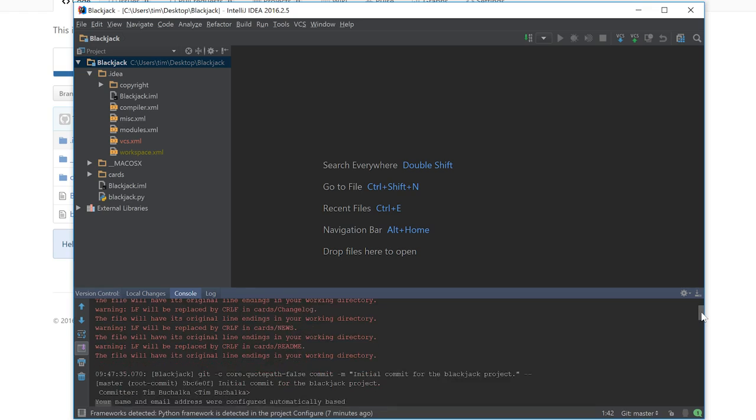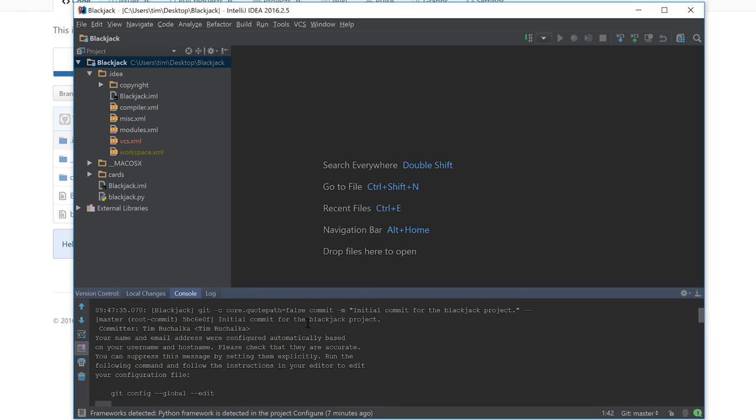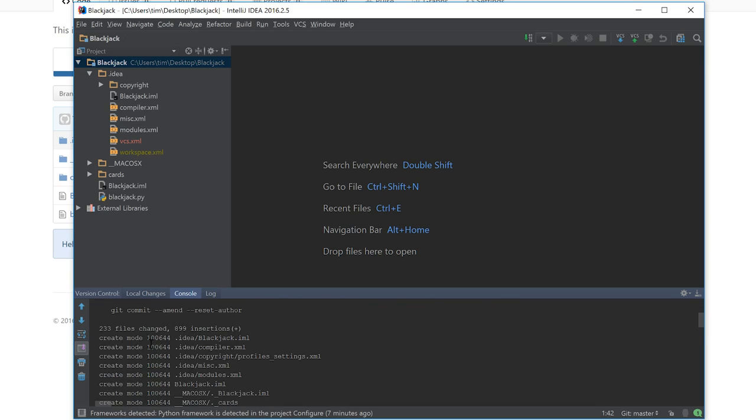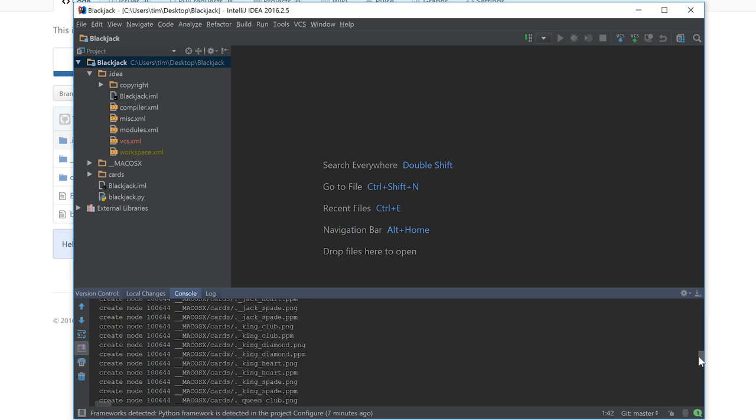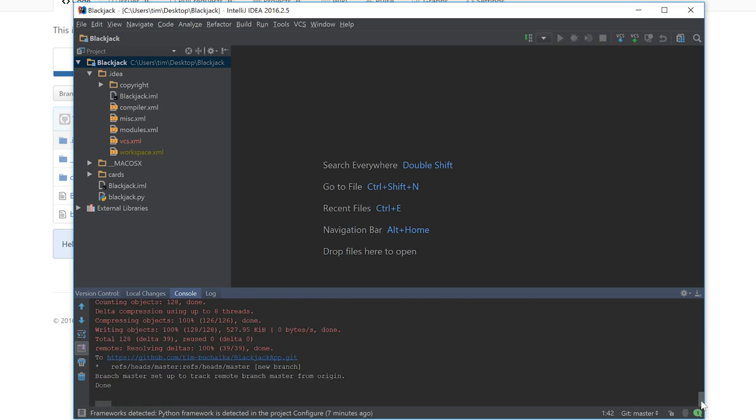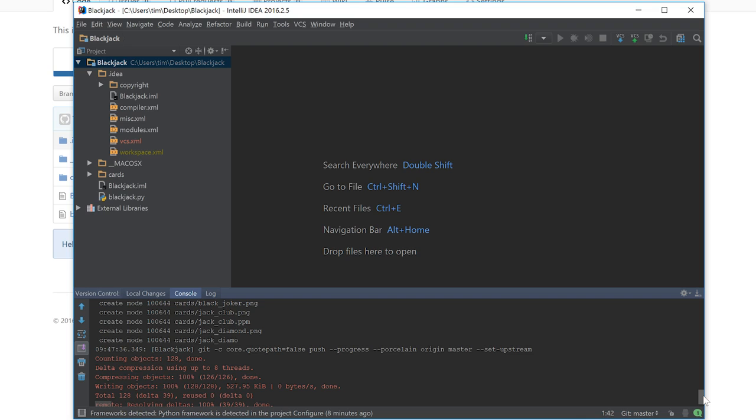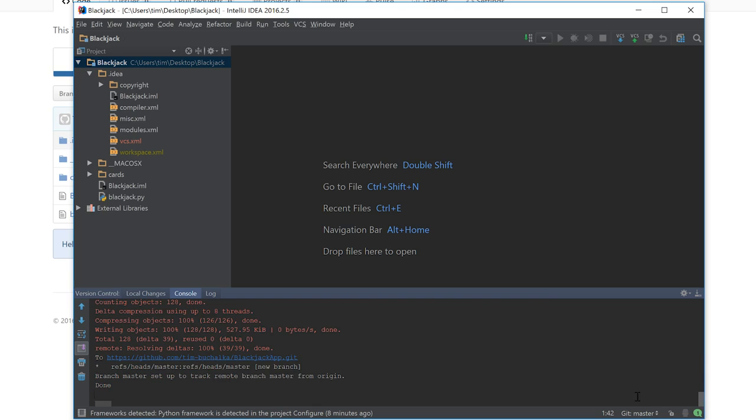But scrolling down, we can also see the other commands as well. We can see the fact that the committer was Tim Buchalka, so it's read those details from the global configuration file where we set up the name and the email address. You can see there it's giving some hints about accessing that. We've talked about the global configuration file before. But it's also showing us the various modes for each file and the fact that 233 files were changed, 899 insertions. Scrolling right down to the end, we've got the standard completion thing that we normally saw from the command line: compressing objects, remembering that it compresses objects to make the upload files smaller. It's written the objects out, and we finally get the total down the bottom and then a link to the actual remote repository on GitHub.